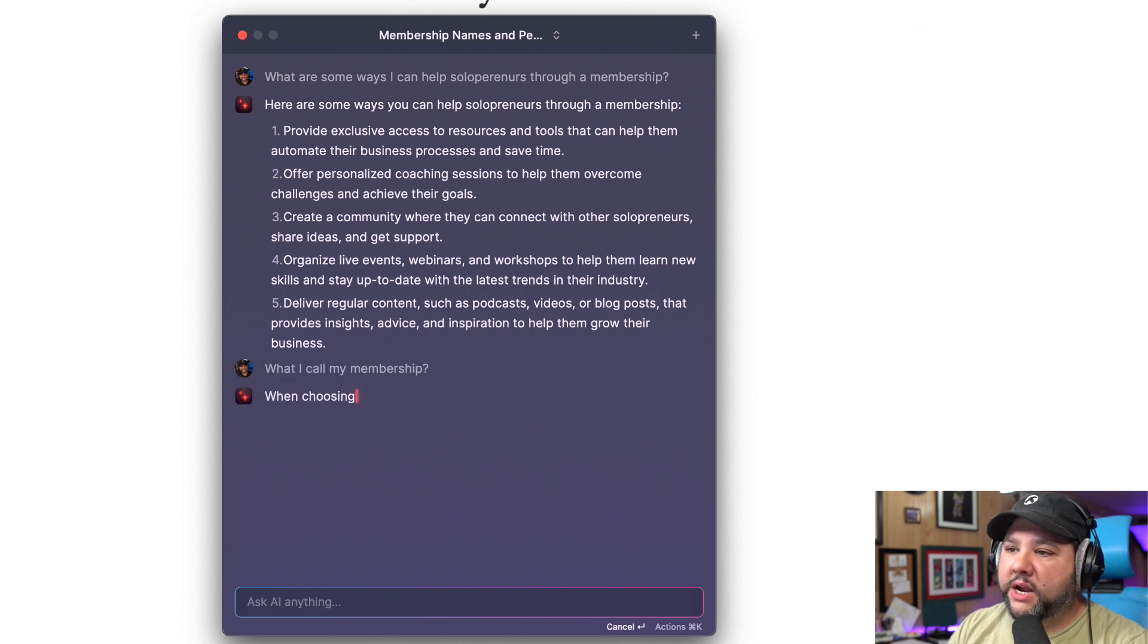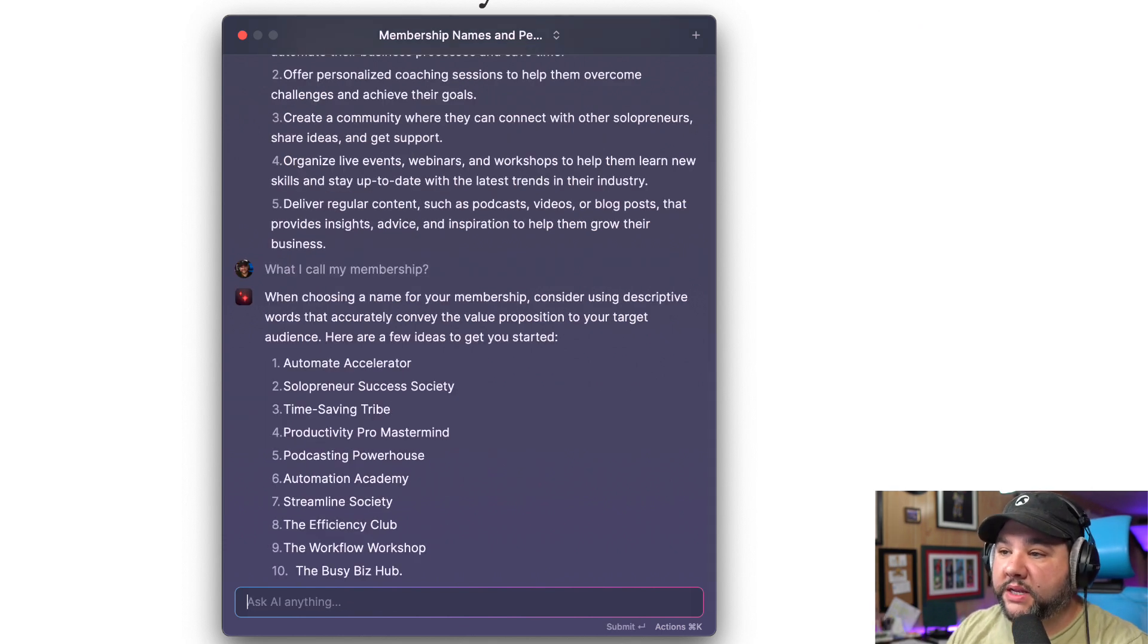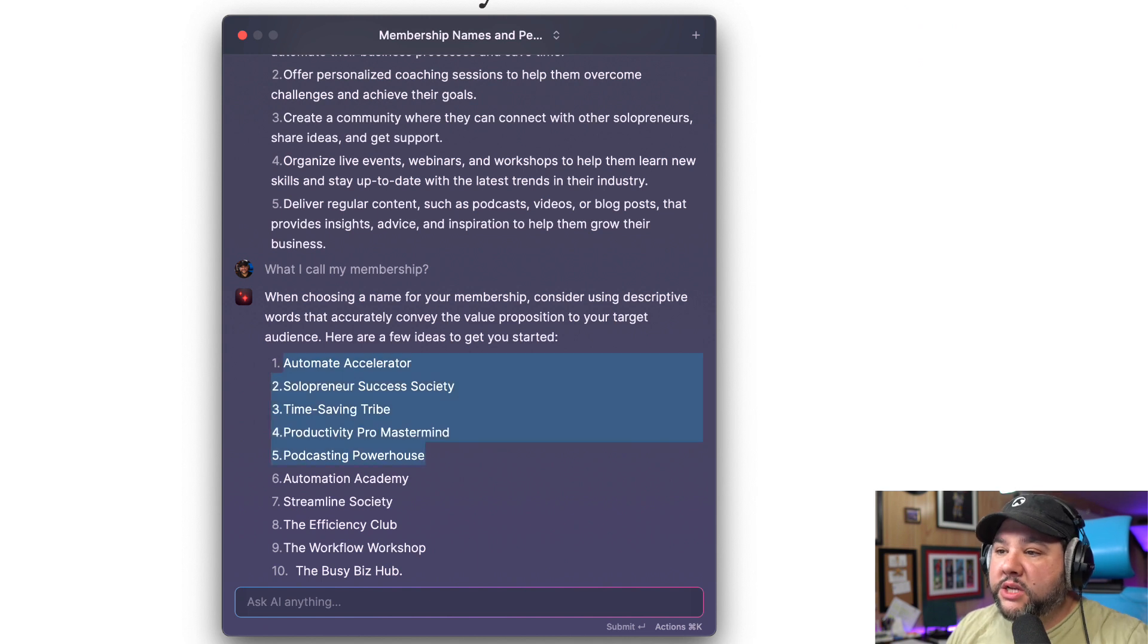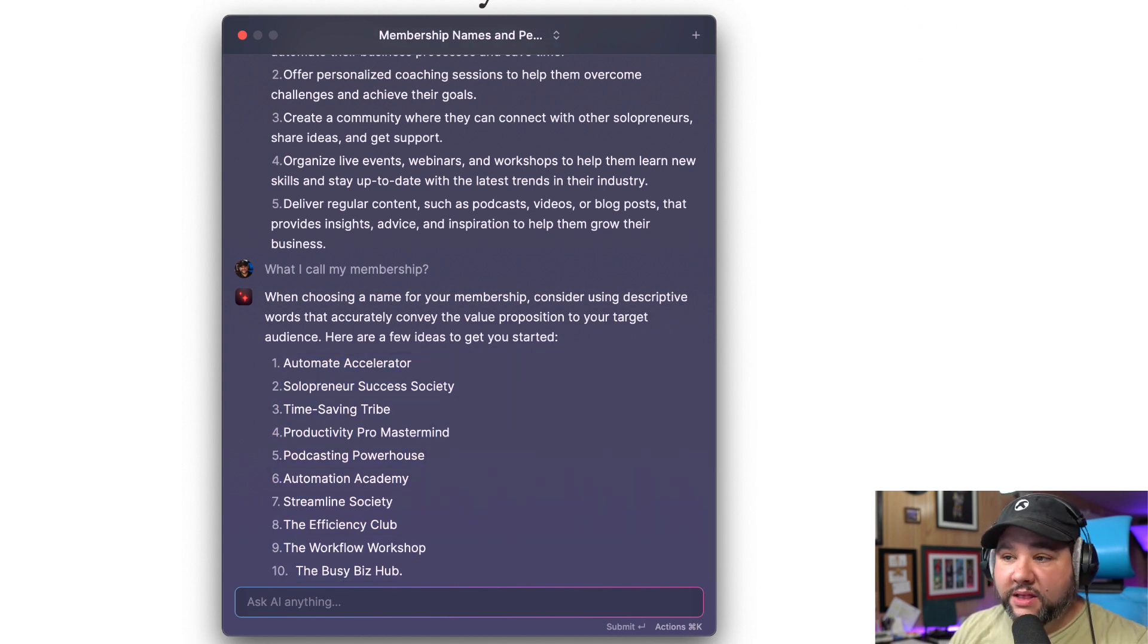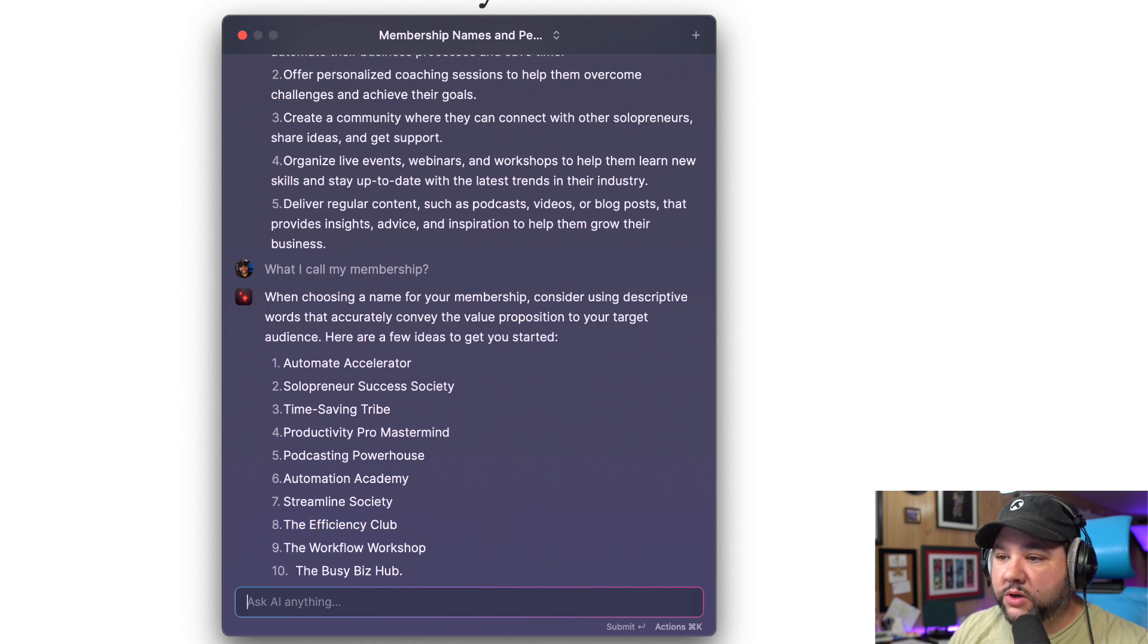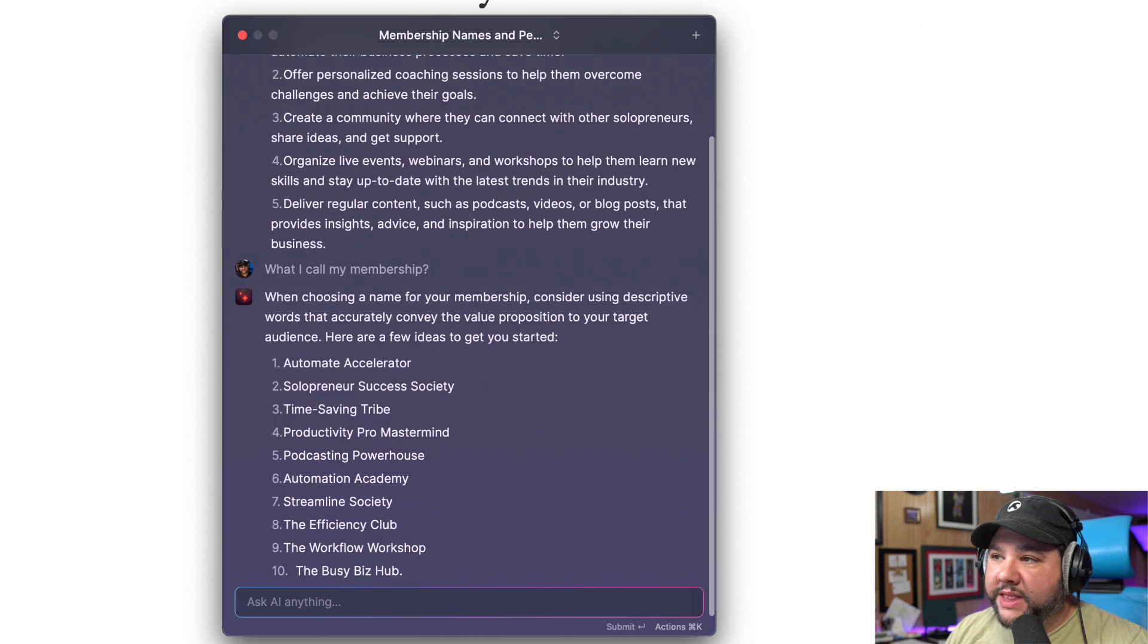What should I call my membership? So automated accelerator, solopreneurs success story. It's definitely including maybe based on the name and then the initial prompt. Some names here, the workflow workshop, efficiency club.